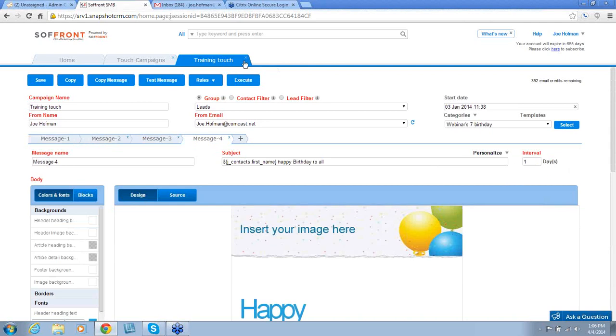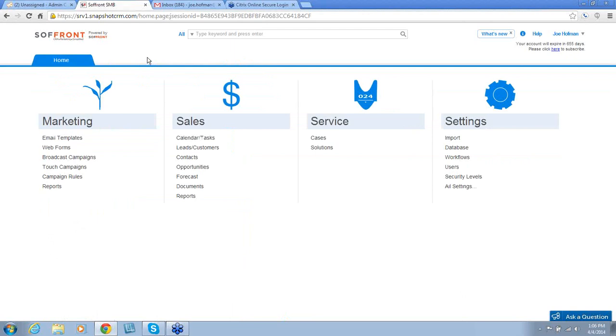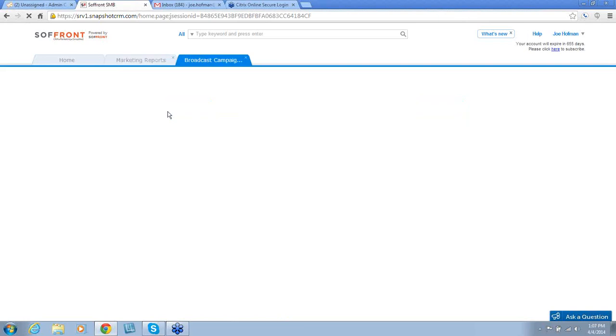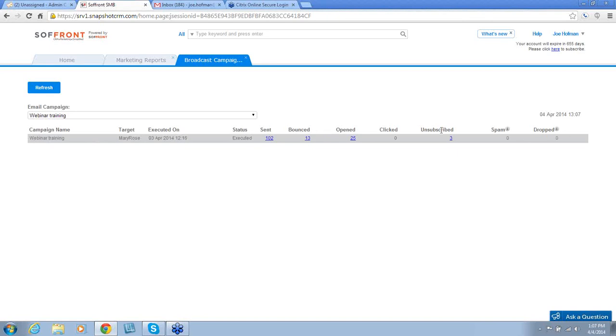Lastly, I'm going to show you reports. Reports are essential because they let you see the progress of both your broadcast campaign and your Touch Campaign. They allow you to see information on what your leads did with the information you sent to them, for example, like your monthly newsletter. If we click on Reports, we can see your campaign name was called Webinar Training, your target when it was executed on, the status, and how many people this was sent to, how many it bounced, etc. This is valuable information.